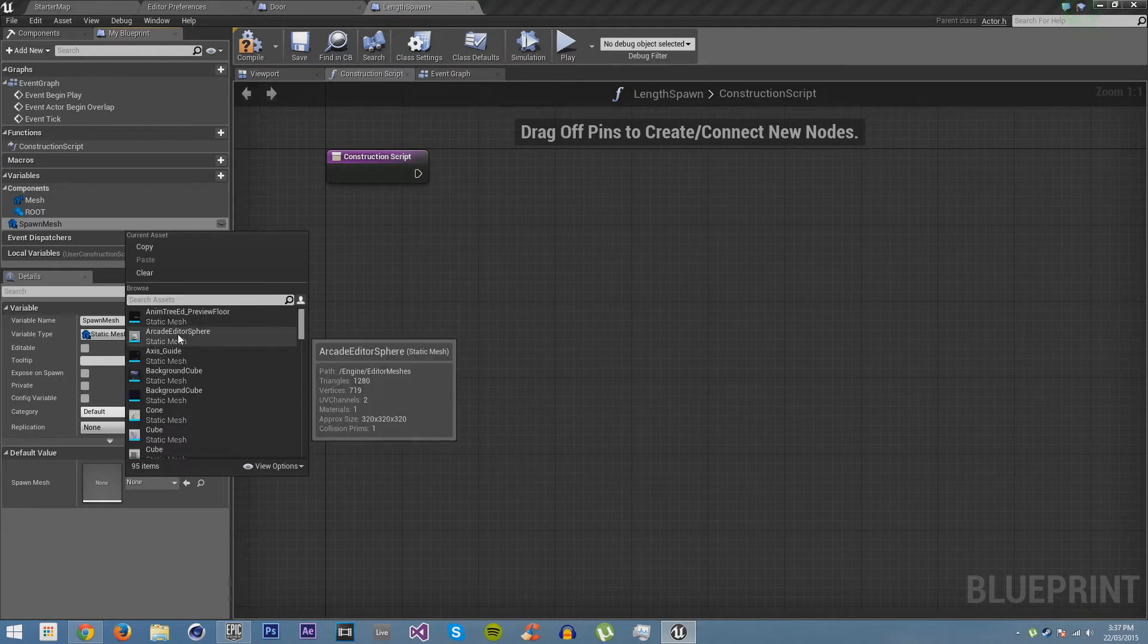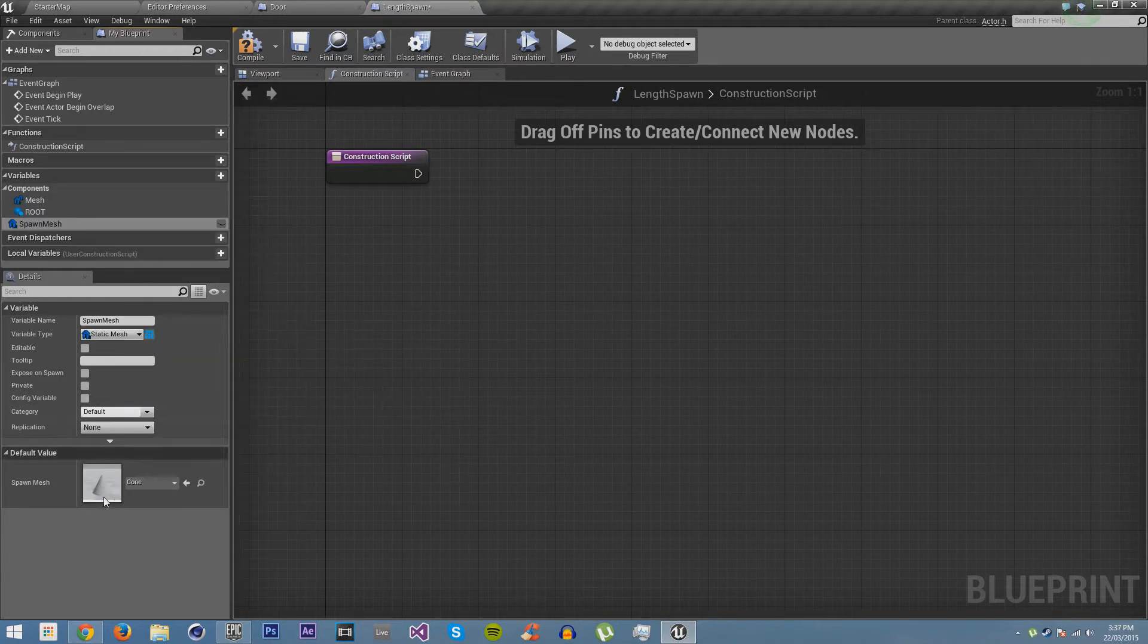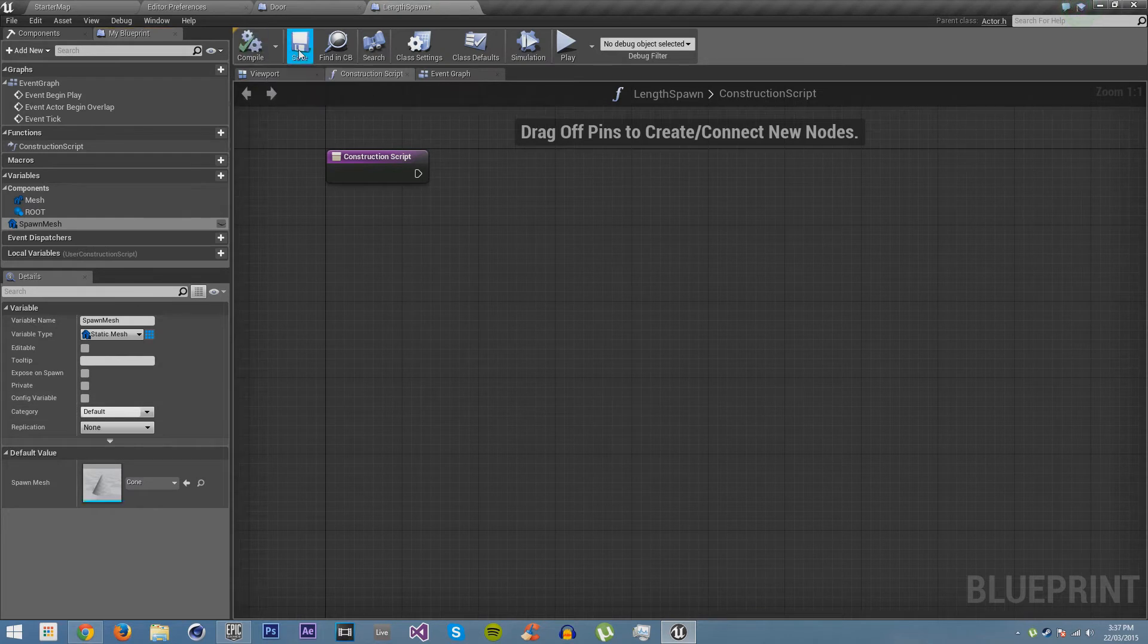I'll just get this cone. We'll compile and save it just to make sure we have it.